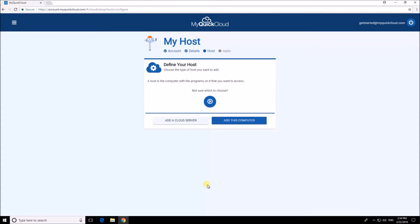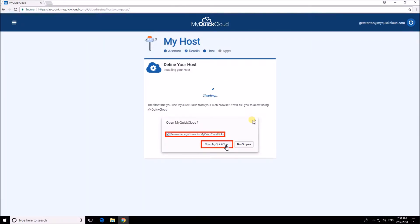Next you'll install MyQuickCloud on your PC, so to do that click the add this computer button.